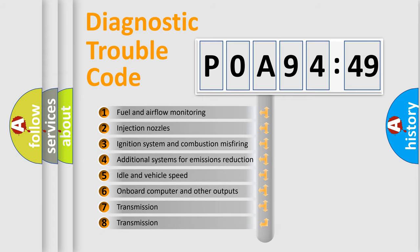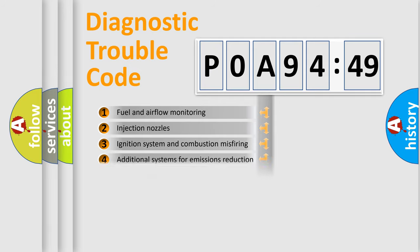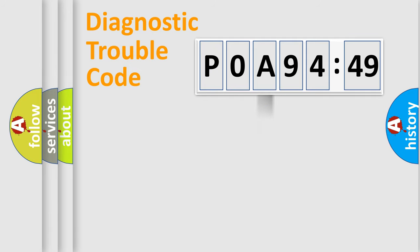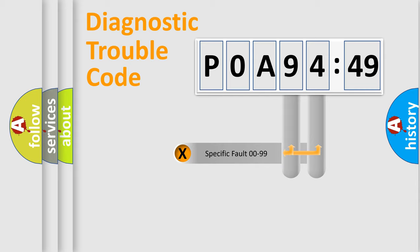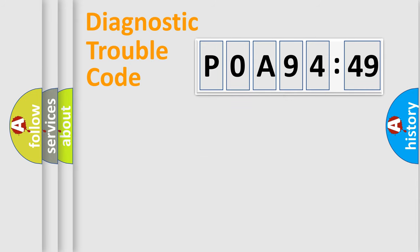The third character specifies a subset of errors. The distribution shown is valid only for the standardized DTC code. Only the last two characters define the specific fault of the group.